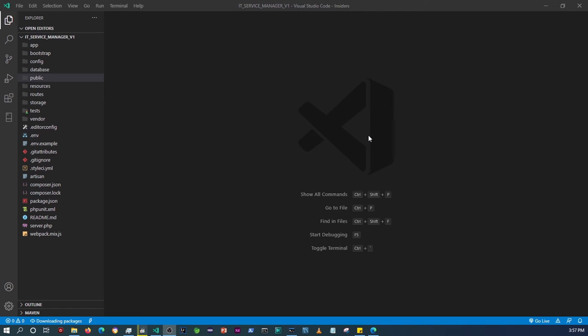Hey, what's up YouTubers, welcome again to my channel. This is the first video of the IT Service Manager concept application that I'll be building with Laravel. Today we're just going to be doing the design of the login form plus some validations. We're not going to do the authentication process as of yet — that will come at a later stage.